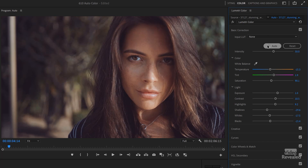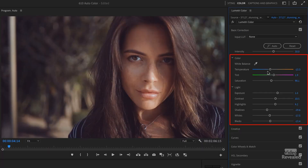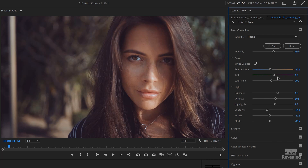Boom. I'll turn that off and turn it on. Wow, holy smokes. Let's look at what it did. It changed the temperature minus 15.3, changed the tint plus 1.9 — so a little bit into the magenta. It changed the saturation down to 90.1%, changed the exposure, contrast, highlights, shadows, and the blacks. This is the incredible part of this change.